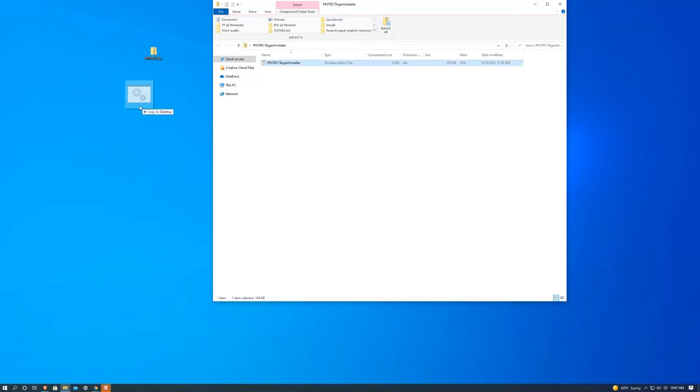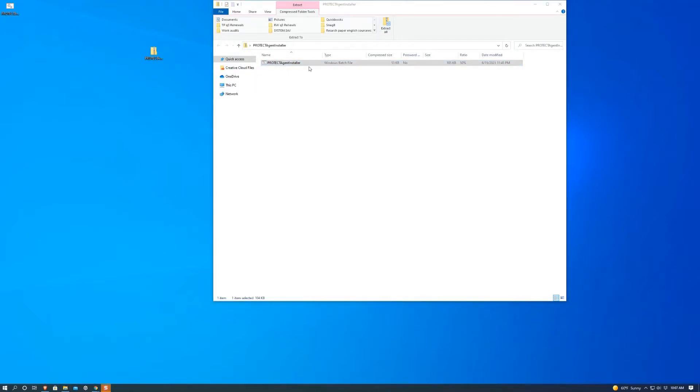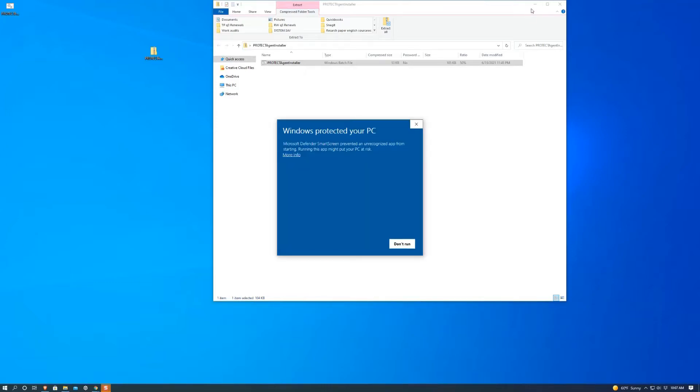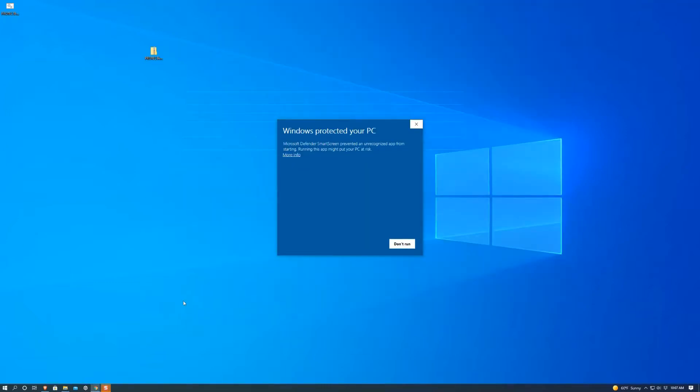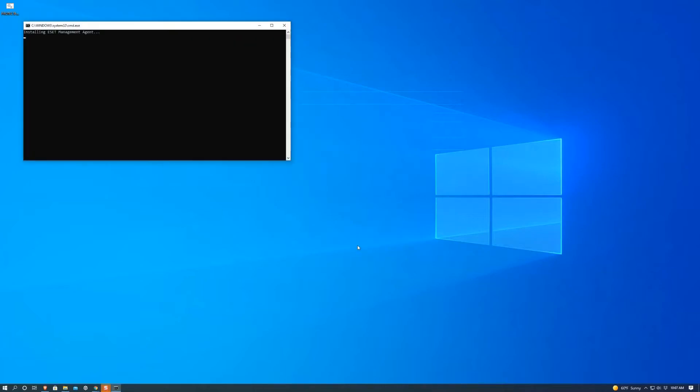So we recommend you either extract it or copy it. We're going to copy and paste it into our desktop. From here we're going to want to open it. This is going to pop up. We're going to want to hit more info, hit run anyway.